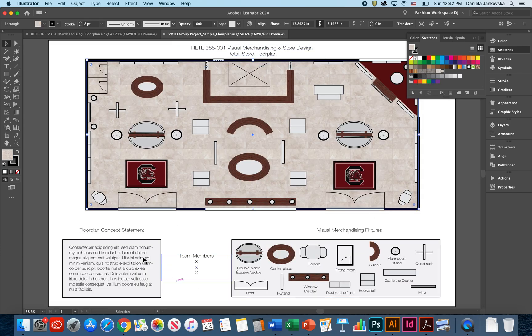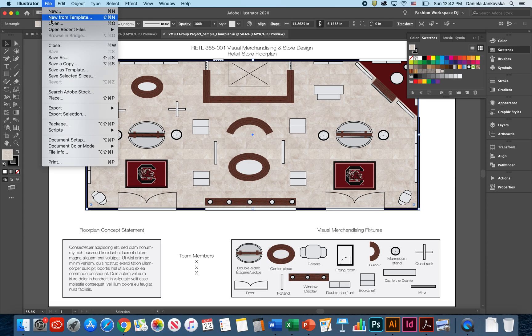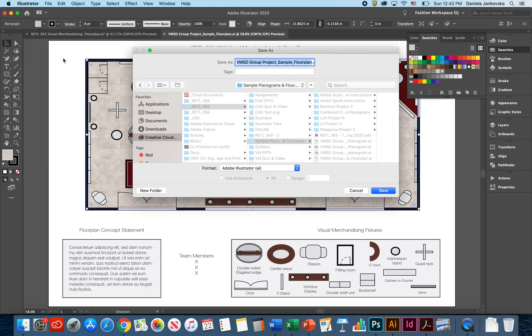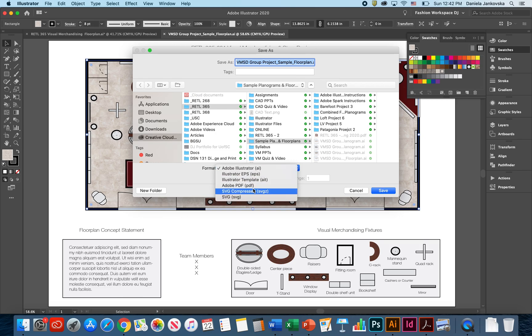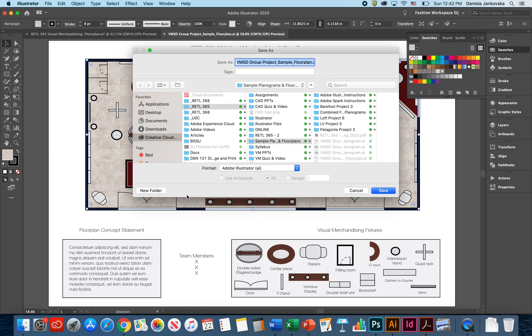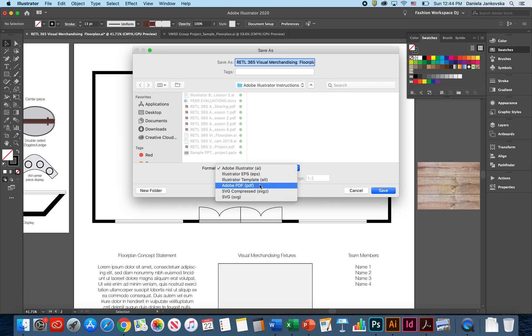Once you have your floor plan completed, at this point you can save it. You can do so by going to File, Save As. Make sure you save two copies, this is very important. Save a copy in Adobe Illustrator AI and then later save another copy for yourself as Adobe PDF. Find an area where you would like to save this and click Save. As soon as you have saved an Adobe Illustrator native file, you can click on Adobe PDF.